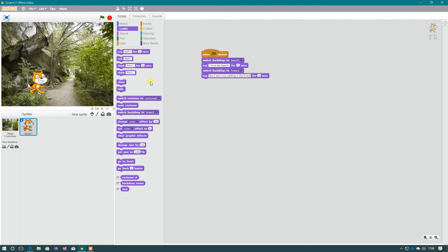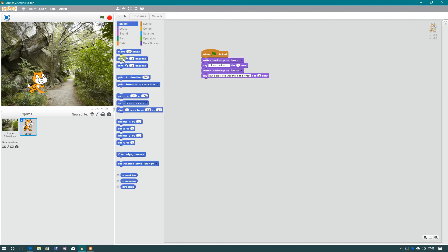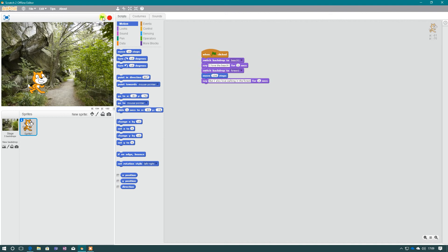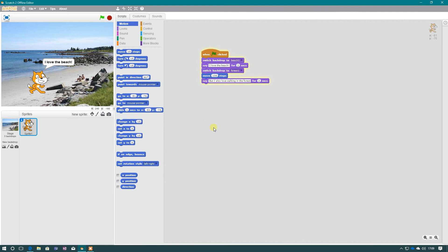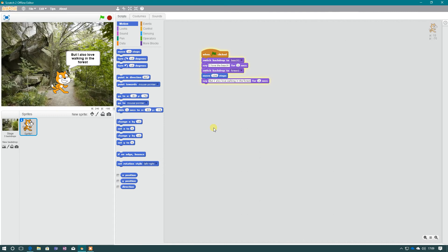And what you could do here if you wanted to, because he's talking about love walking, you can actually also then perhaps add in some motion. So let's move here 100 steps. And let's see what happens then. So when the green flag clicks, we'll run our sequence again.